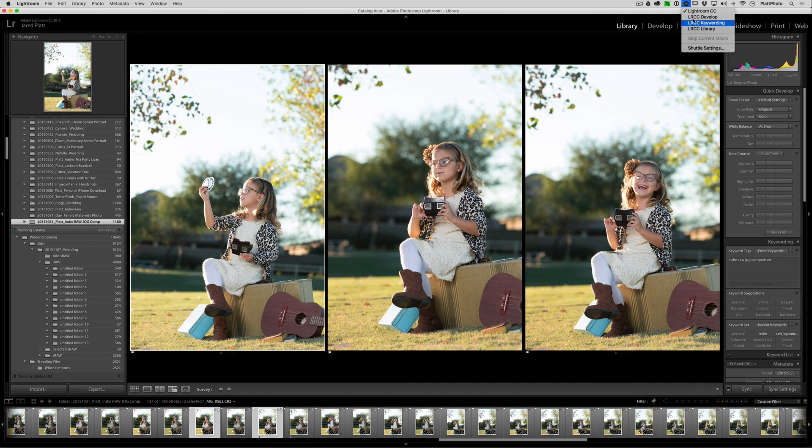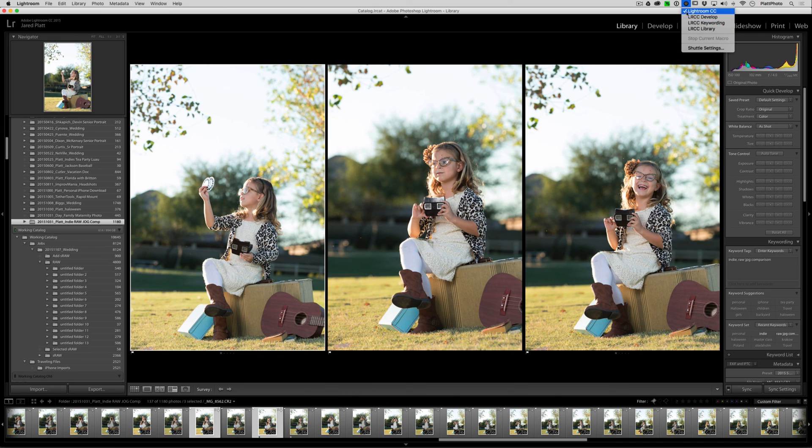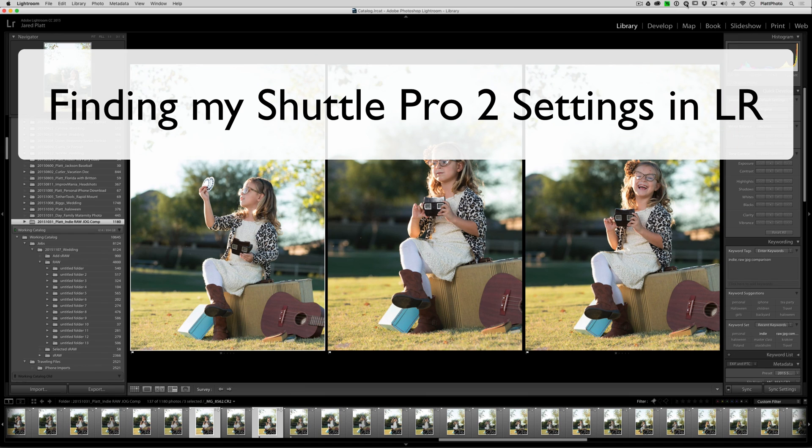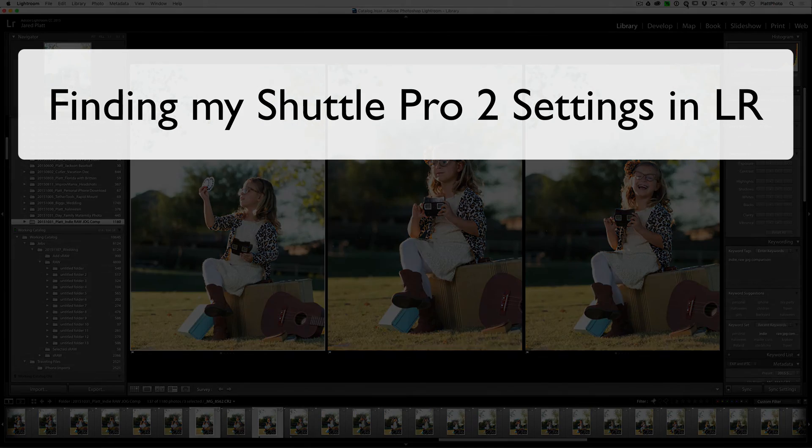But if for some reason I don't see those while I'm inside of Lightroom, then we have a completely different issue that we need to deal with. And for that, you need to go back to the Support Videos page and look for the video on I Can't See My Shuttle Pro 2 settings. That's it. And enjoy your Shuttle Pro 2 settings.